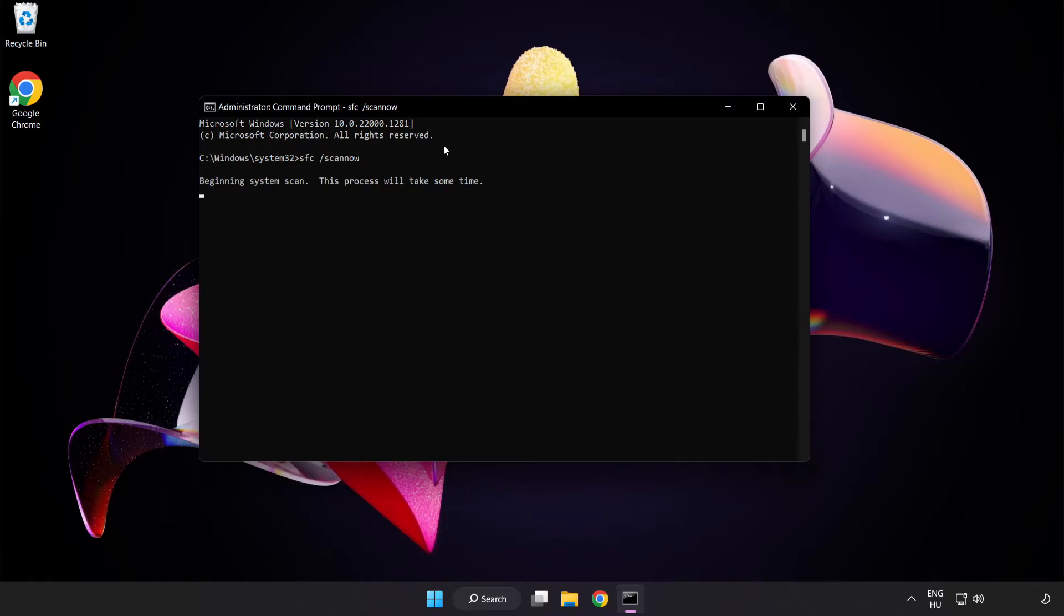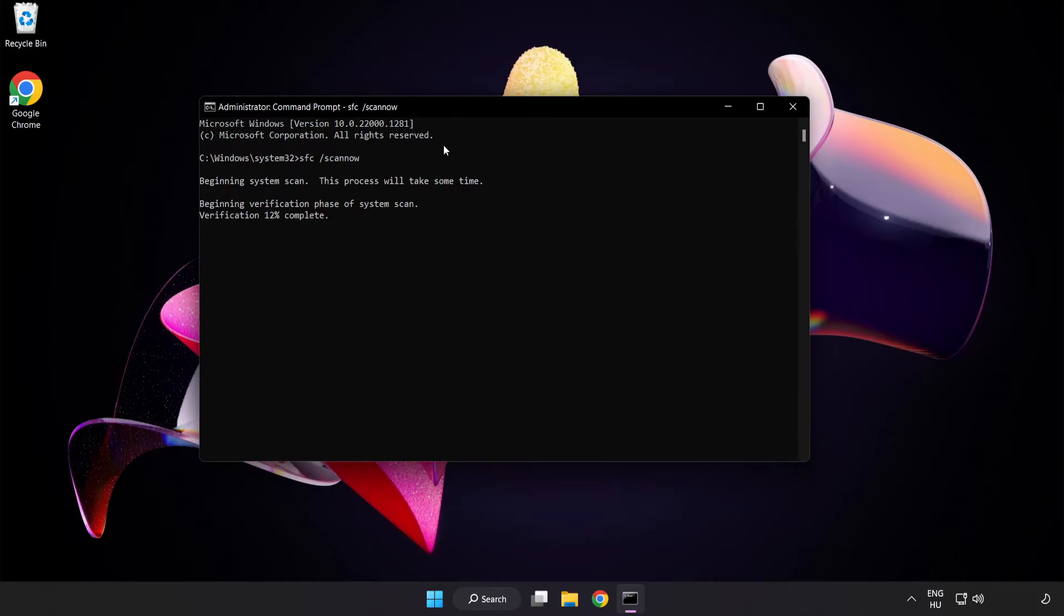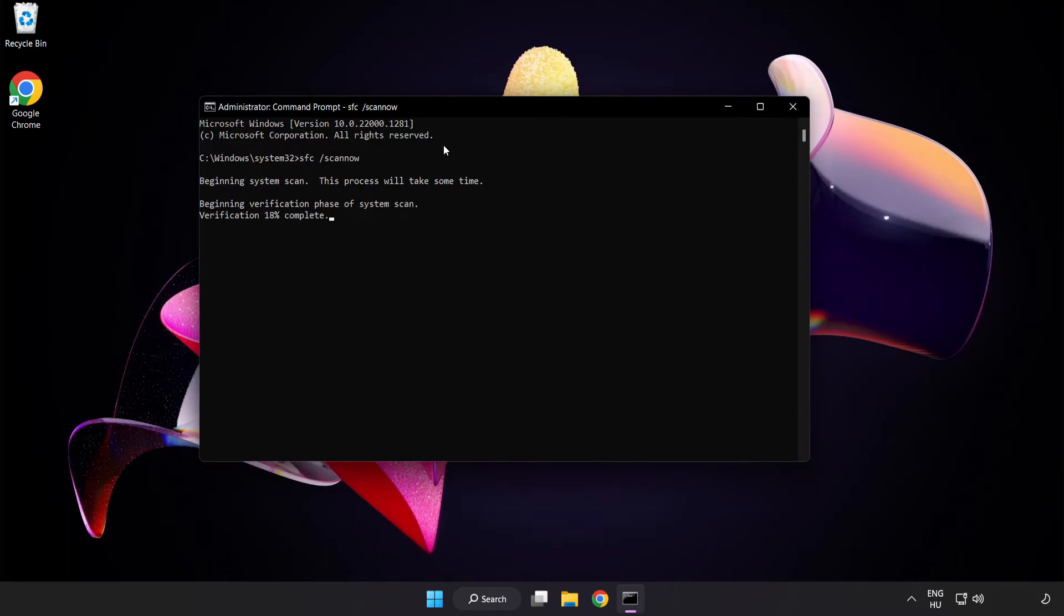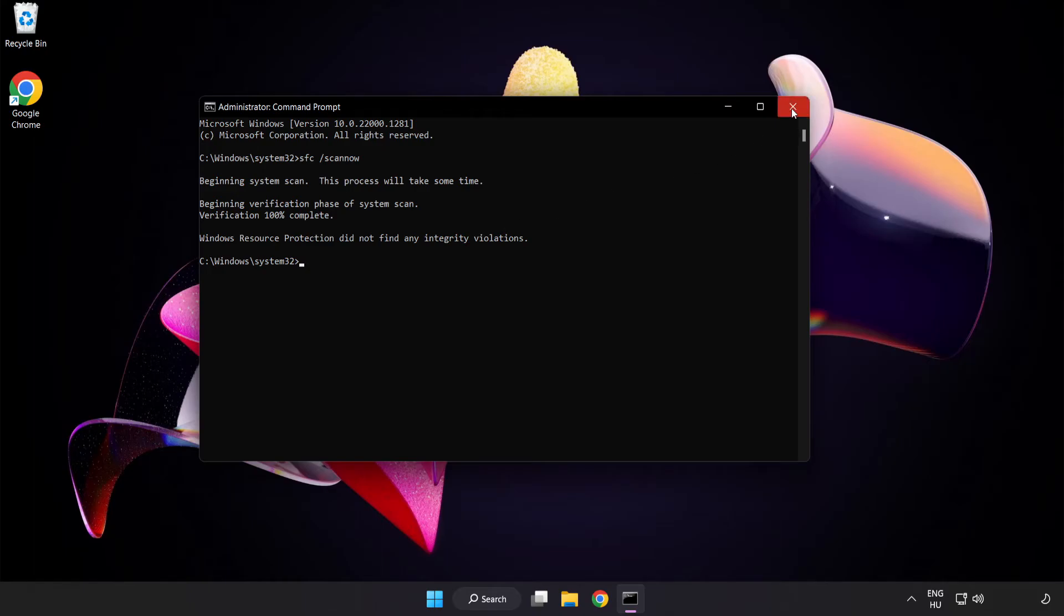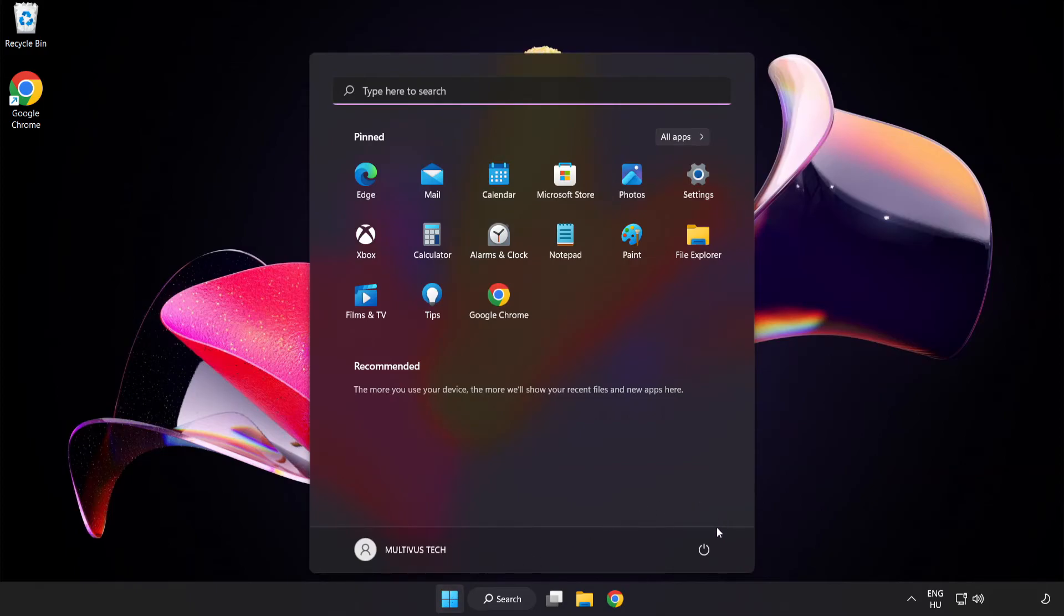Wait. After completed close window and restart your PC.